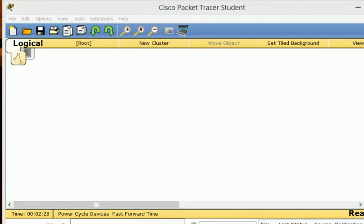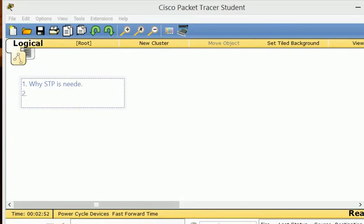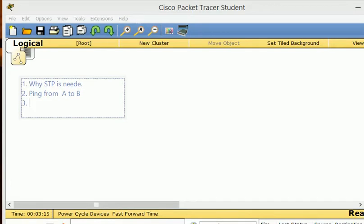So what we're going to do today: start talking about STP. The first topic is why we need STP. Second, we're going to create a condition that STP prevents, which is a broadcast storm, and we're going to try to ping from A to B during that broadcast storm. Third, we're going to stop that broadcast storm using STP, and do the ping again to see what happens.